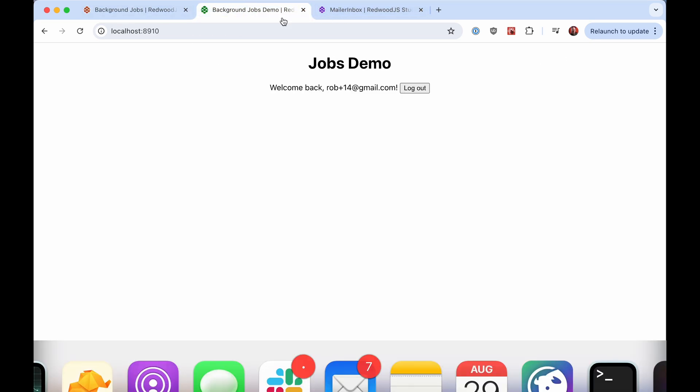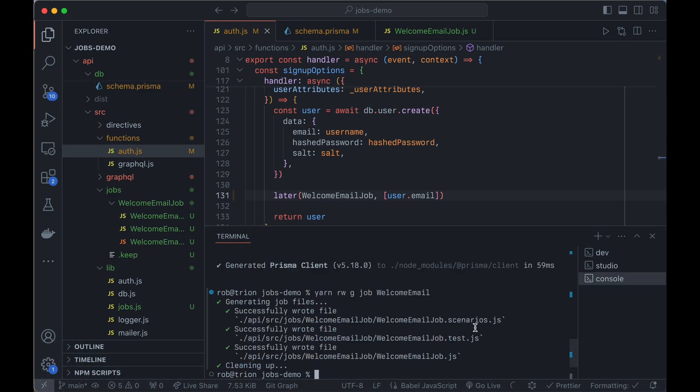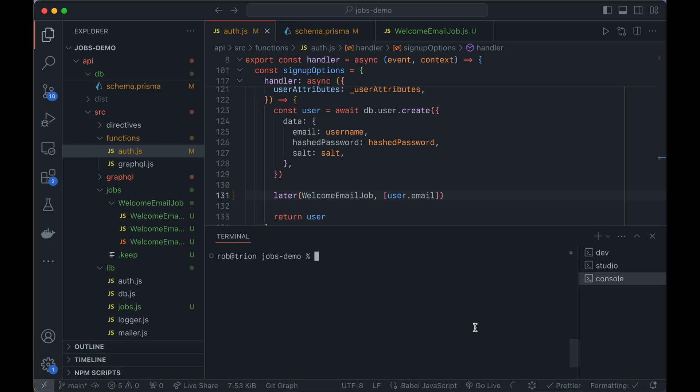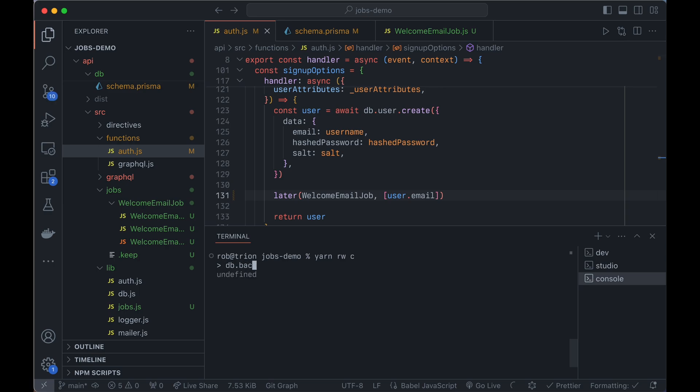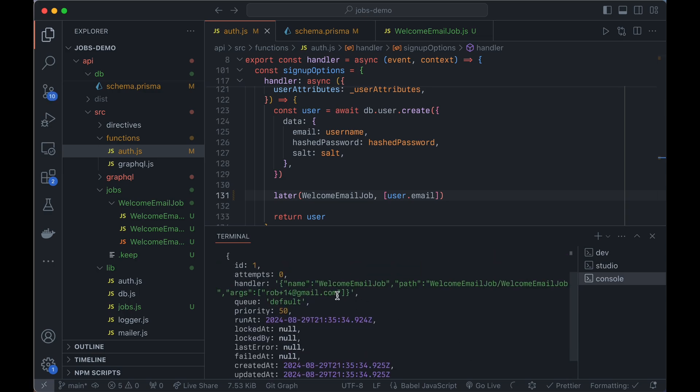If we look at, let's run console, yarn RwC for console, we can run commands in the context of the app, including access to the database. So we'll say DB background job find many. And there's our job. So it's the welcome email job. And you can see that the args it got, it got my email address.